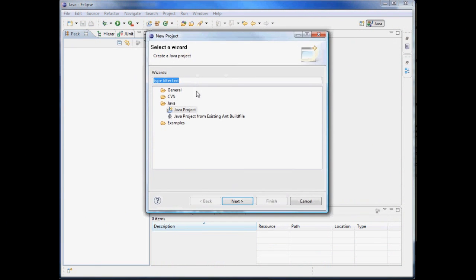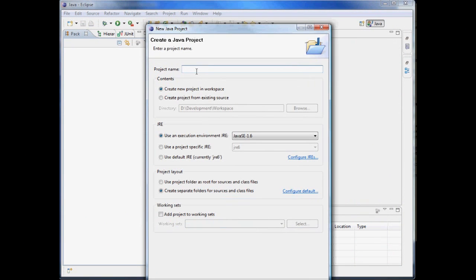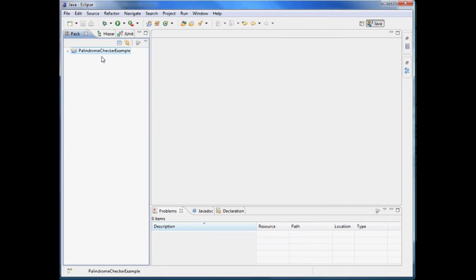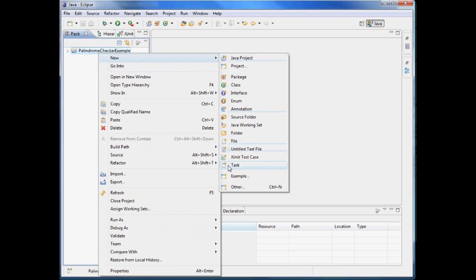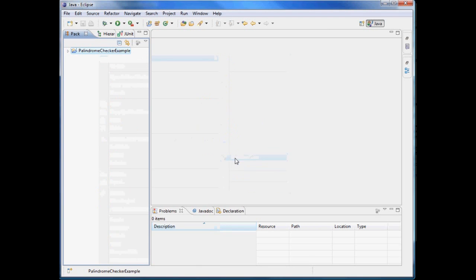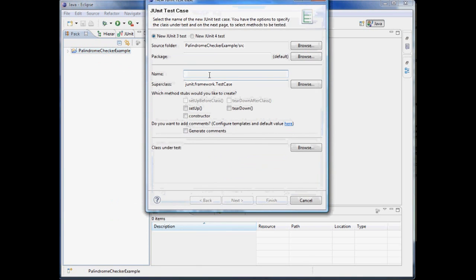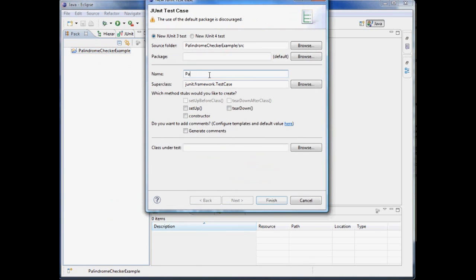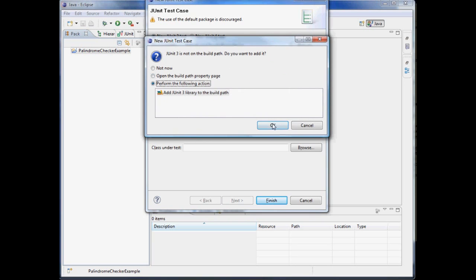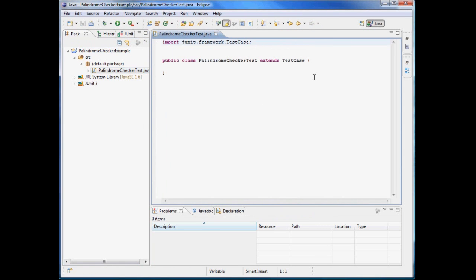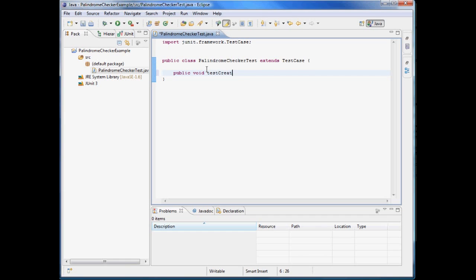So the exercise that we're going to do today is a palindrome checker. Basically, we'll create a class. We're creating the project right now. We're going to create a class called palindrome checker with a method called is a palindrome. And we'll pass in a parameter, a string parameter. If it's a palindrome, it'll return true. If it's not, it will return false. Very straightforward. And just so you know what a palindrome is, from Wikipedia, it's a word, phrase, number, or other sequence that can be read the same way in either direction. So we created the project, we created the new unit test case, the new JUnit test case, since we're in Java.